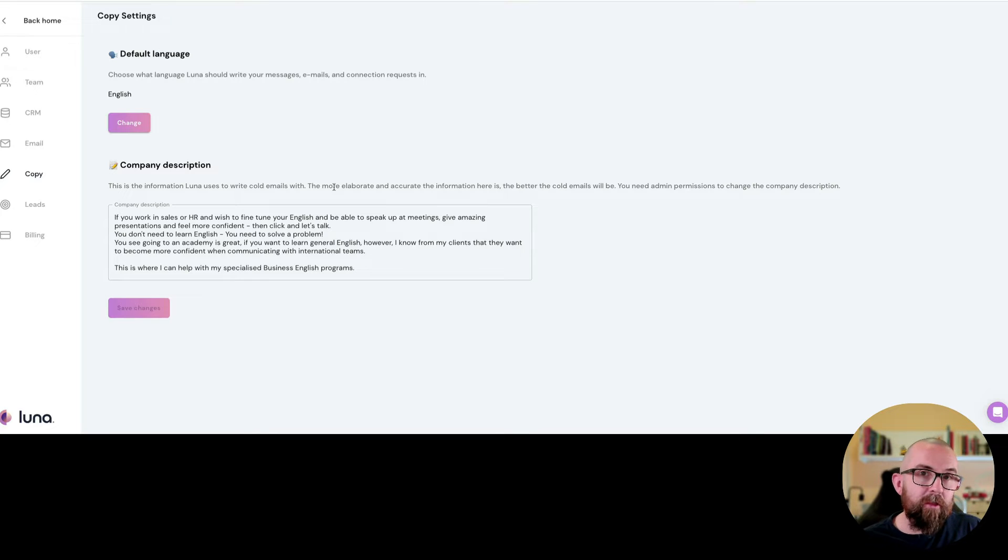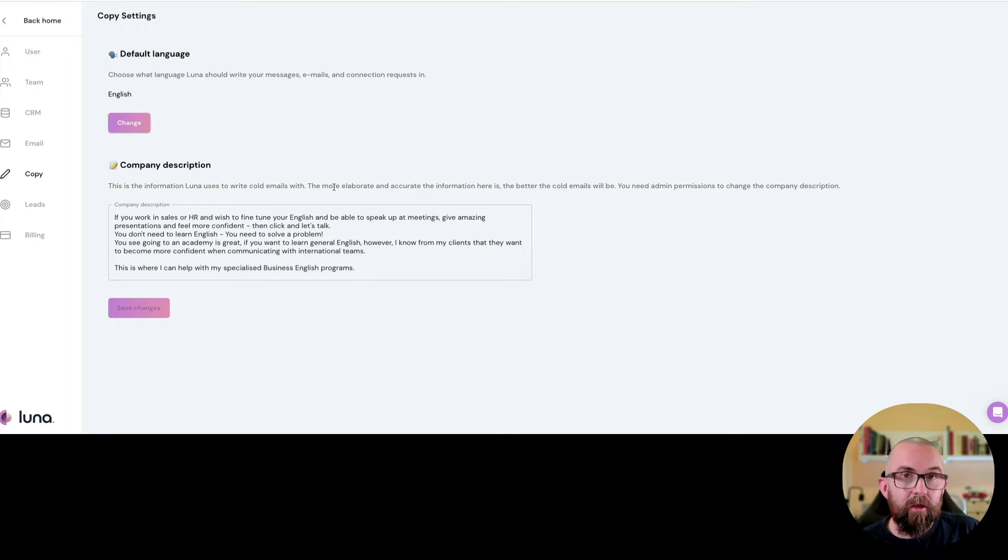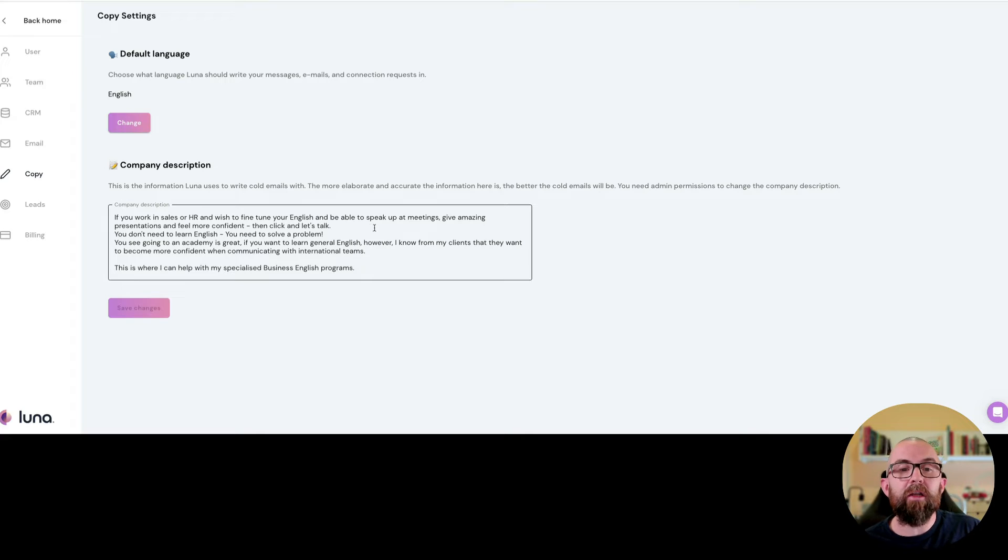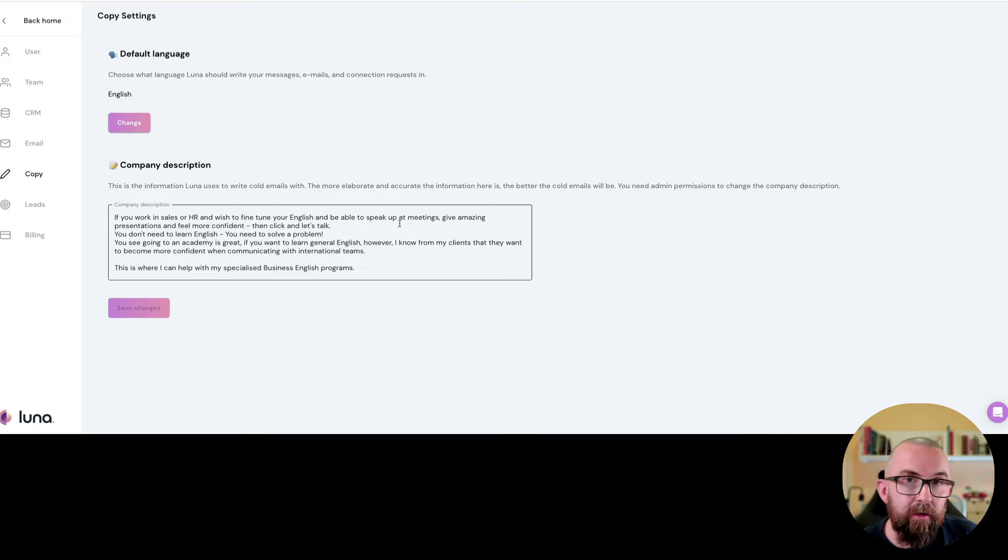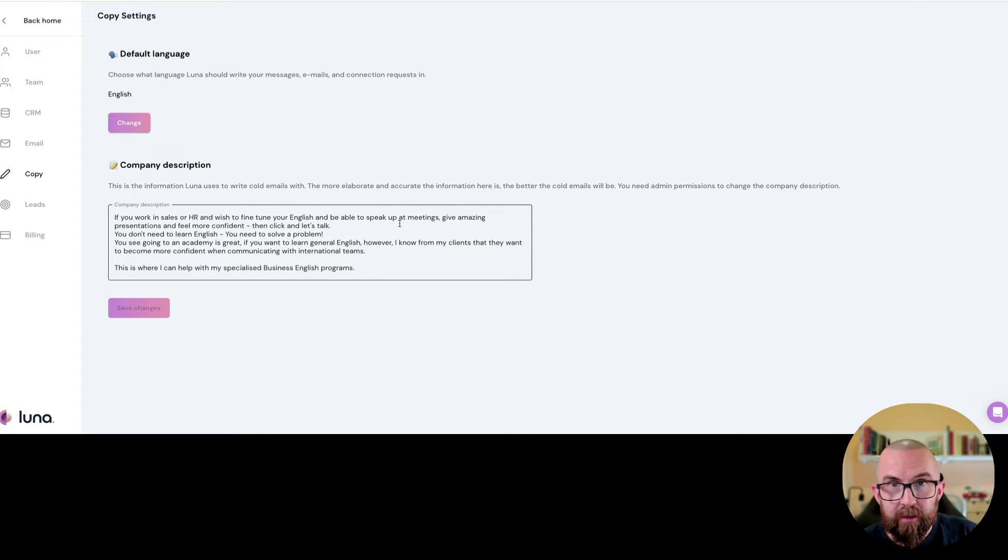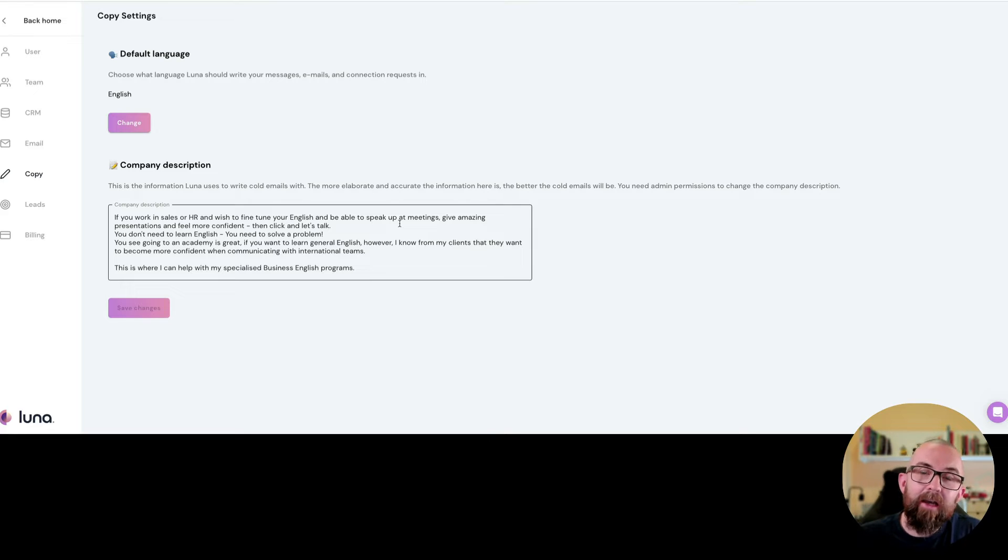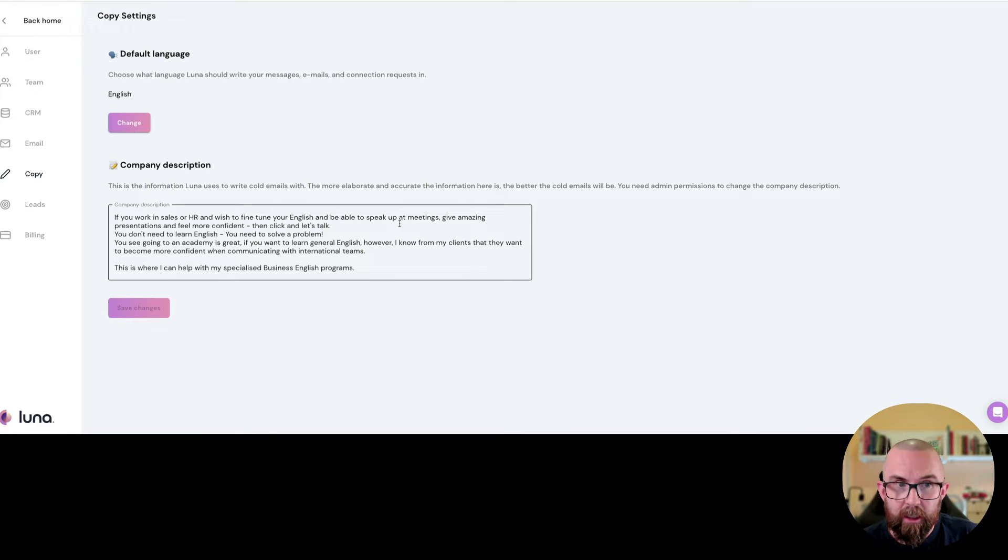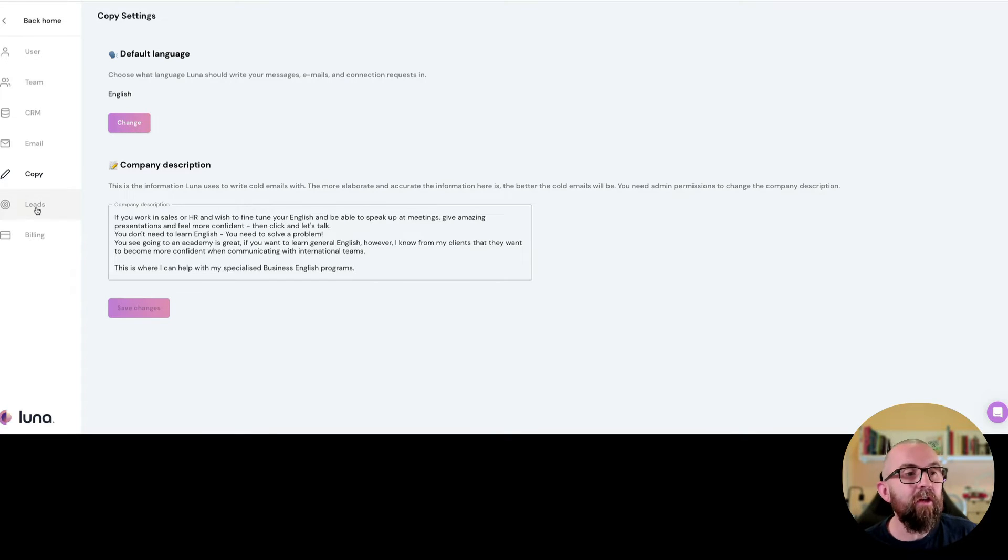So what you do in company description is you write out the company description for your product or service like I have done here. So my target market here is human resource executives and I help them improve their English communication skills. I then click on save.